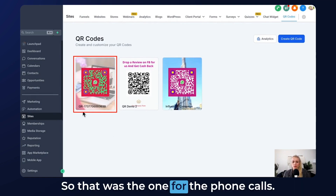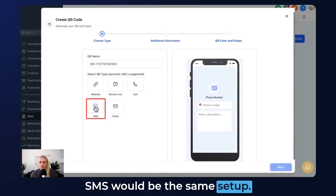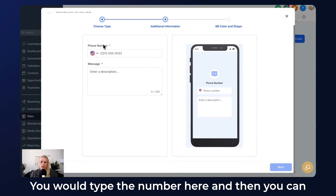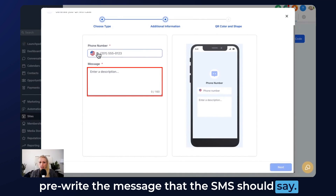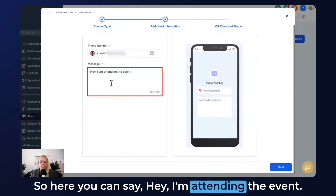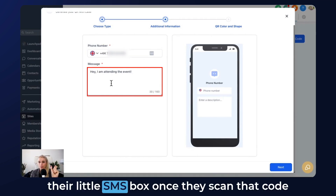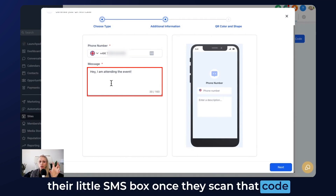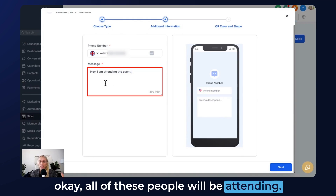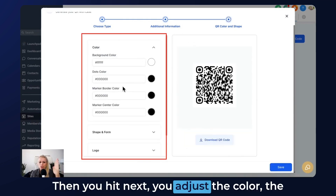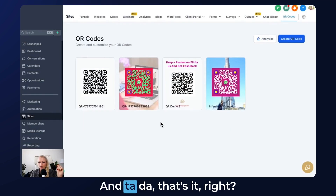That was the one for phone calls. Now let's create another QR code — SMS works with the same setup. Hit Next, type the number here, and then you can pre-write the message the SMS should say. For example: 'I'm attending the event.' They'll see that message in their SMS box once they scan the code, so the manager knows who's attending. Then hit Next, adjust the color, shape, logo, and background, hit Save, and that's it.